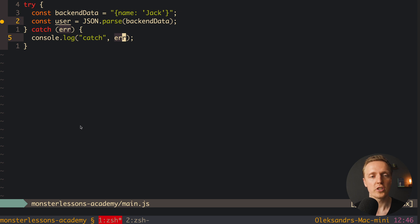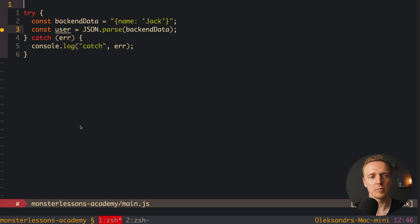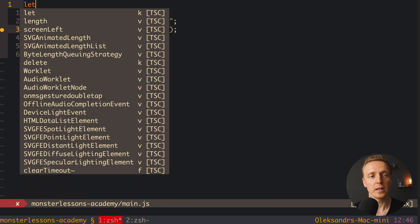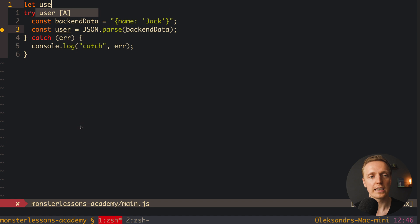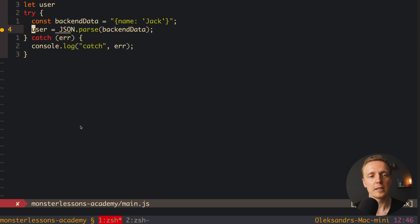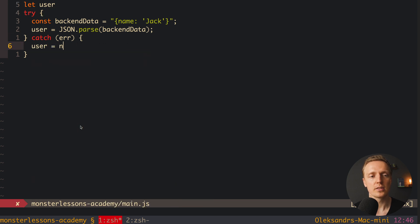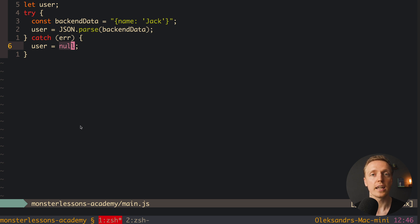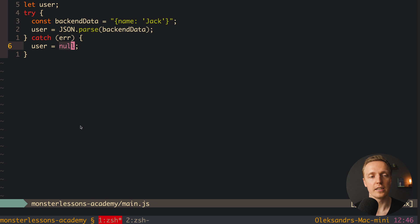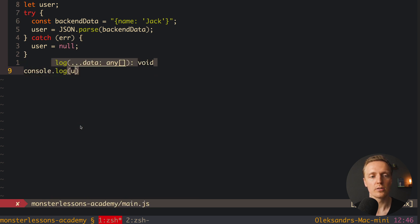So we can change now this code to make it robust. This is why I want to create our user property before, and here we try to parse our JSON and write the result inside user. Inside catch, we can say that our user will be null. Because in this case, we understand, okay, we can't parse our JSON from the backend, which means we don't have any user. And here we can now console.log our user.